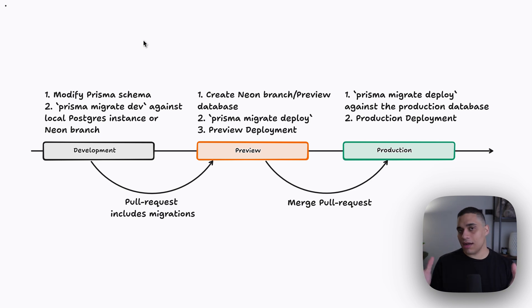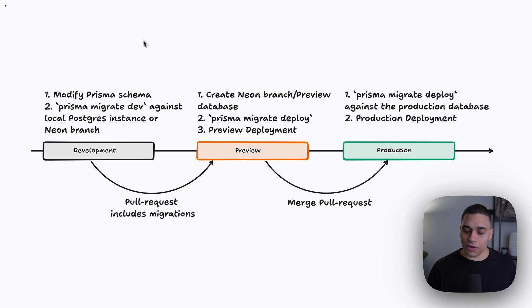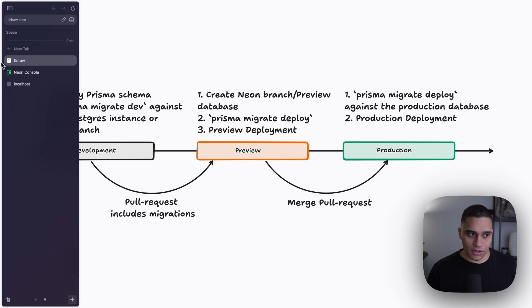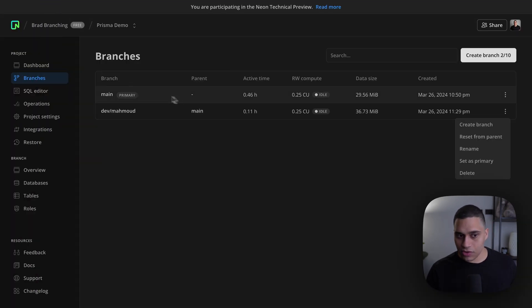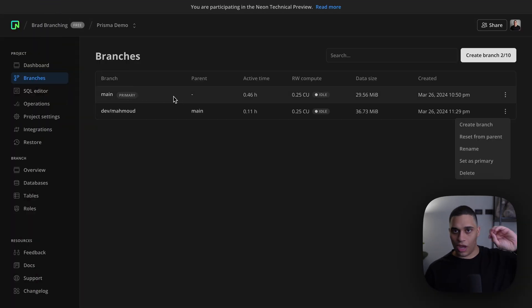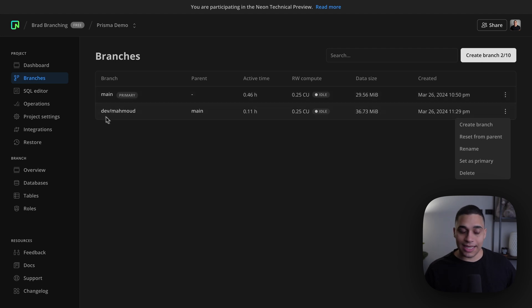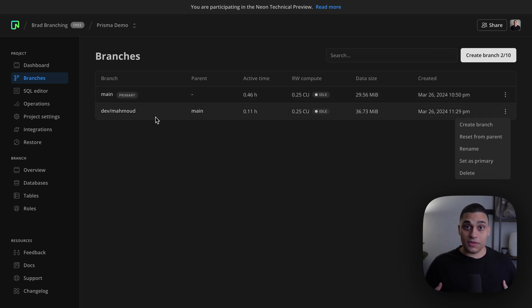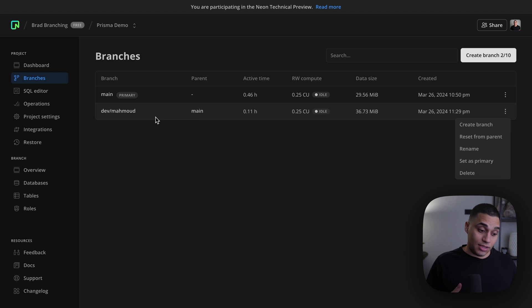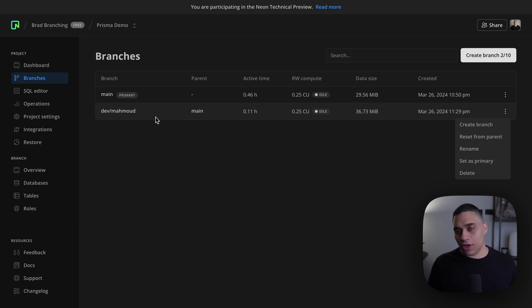So here, I have two branches: a main branch, which I'm using for production, and a development branch. And this is the branch that I just code against. So if I'm working on a new feature, I'll just use this branch.